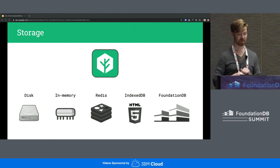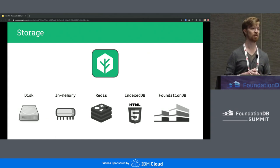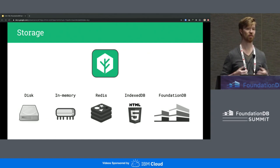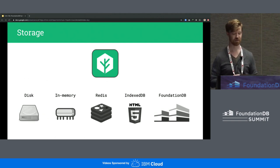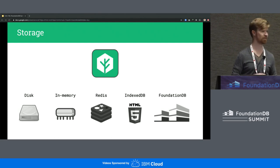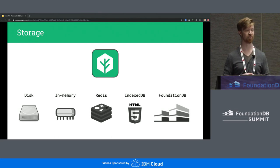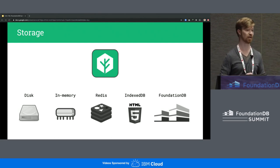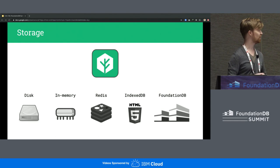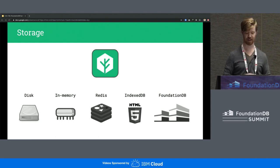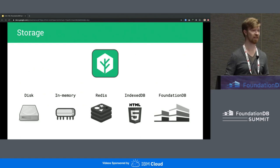URMN makes very few assumptions about the host environment, and one of the ways this shows is through a pluggable storage engine. There are already a number of such engines for storing on disk, in memory, in Redis, and even in IndexedDB in the browser. This is where the work with FoundationDB comes in — what I've written is a storage engine called URMN-FDB.